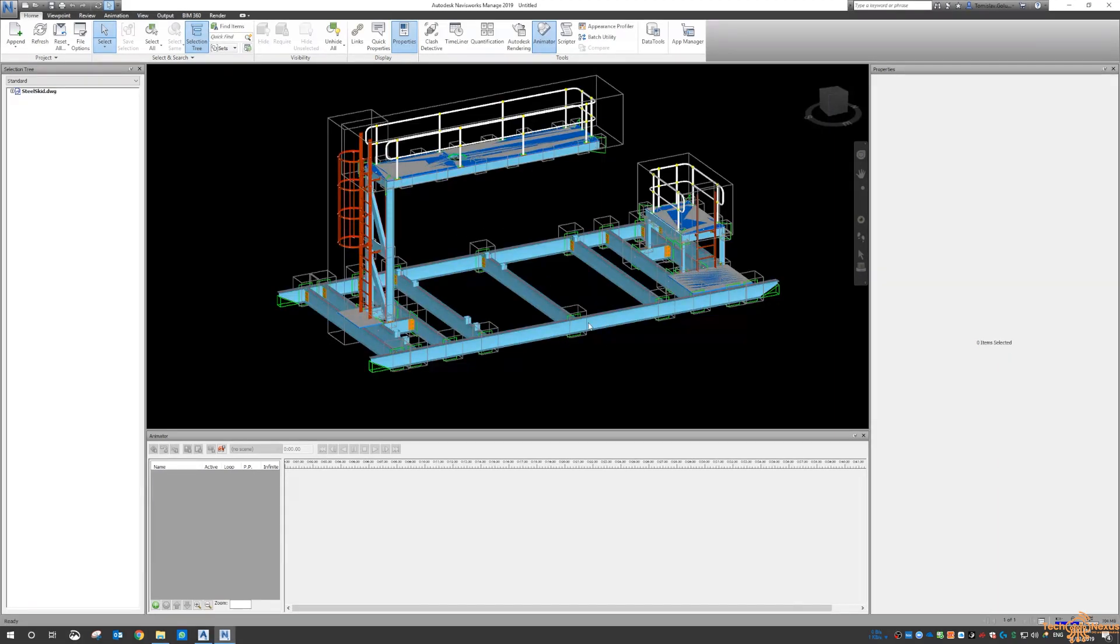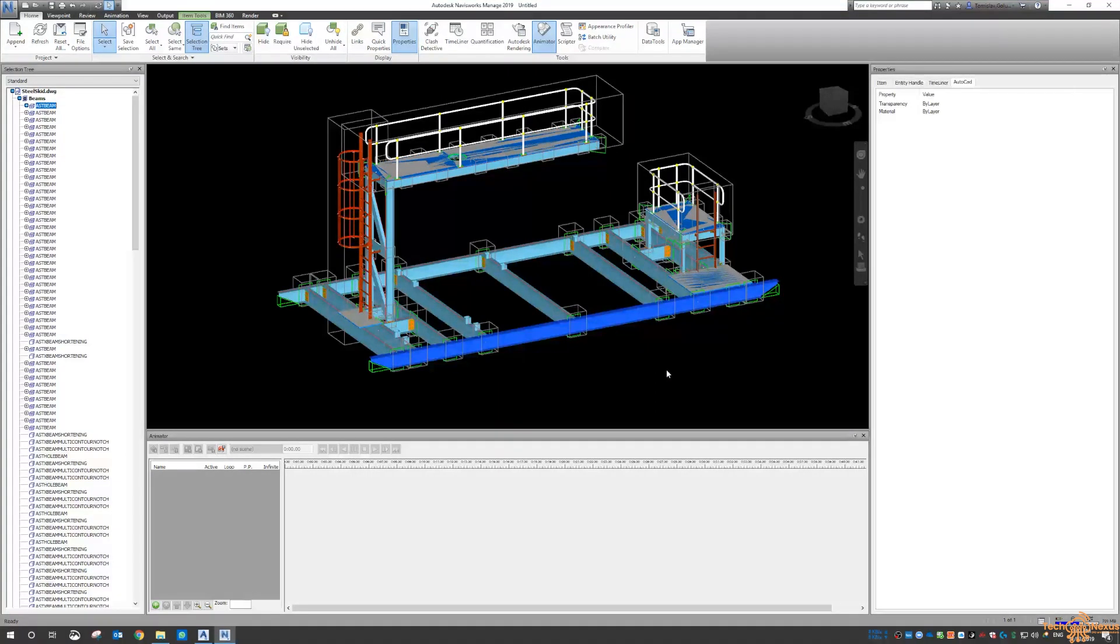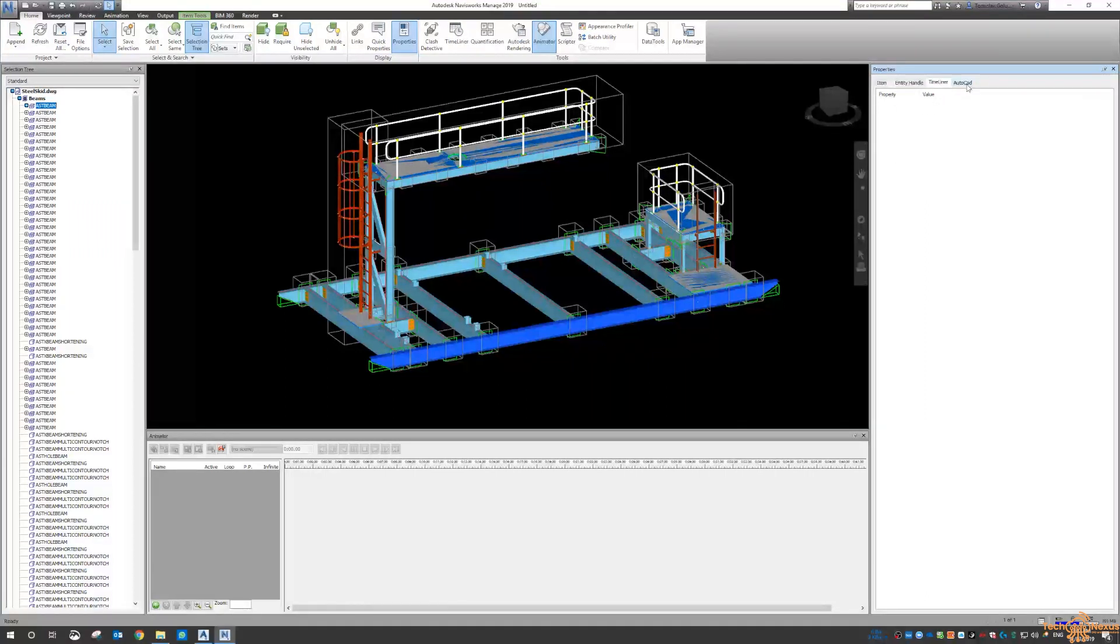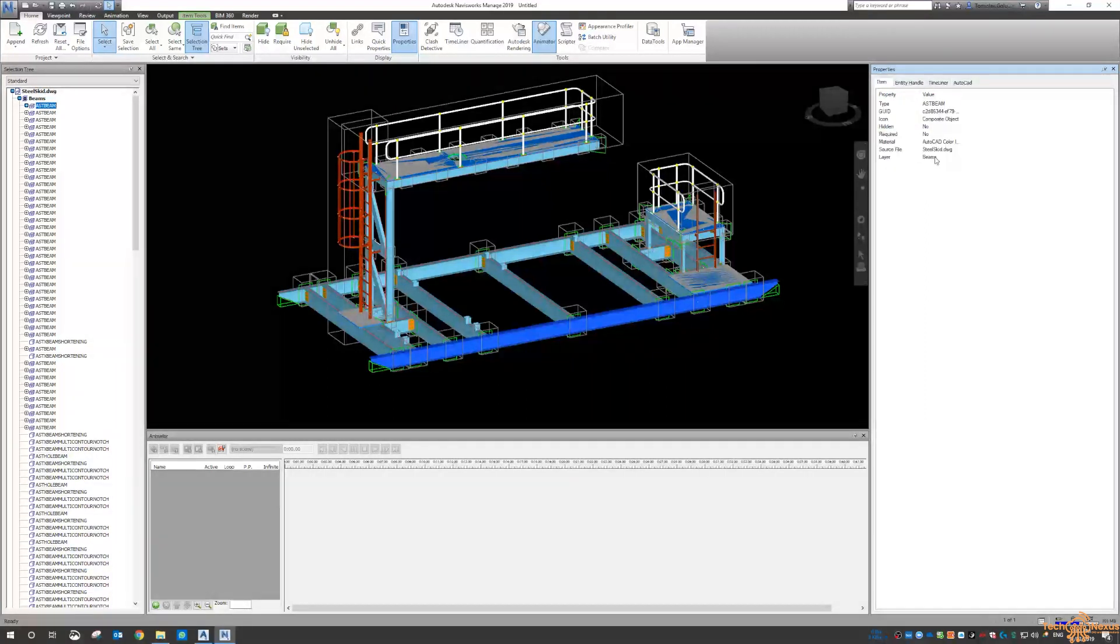But for whatever reason, when you do bring it in, it all comes in fine. We get all the joint boxes, we get all the members and everything. But as soon as we click on something, we don't get anything of value out of this.